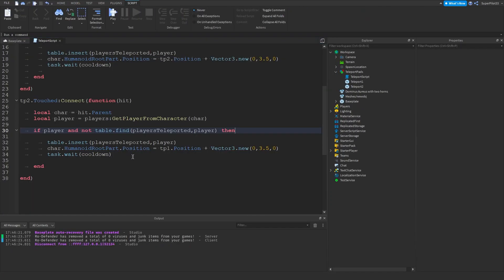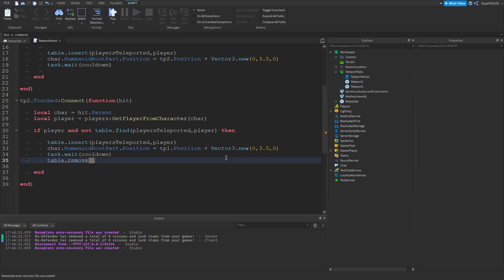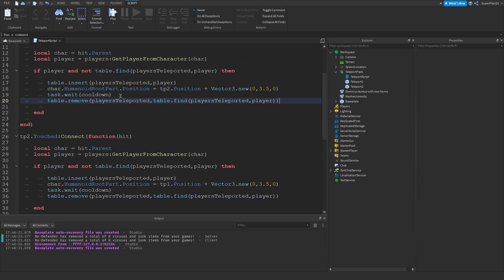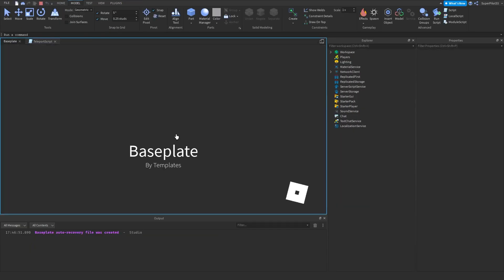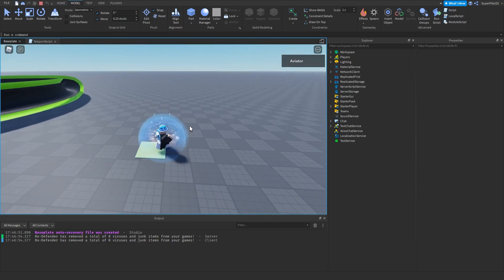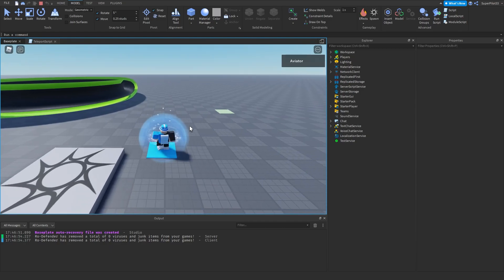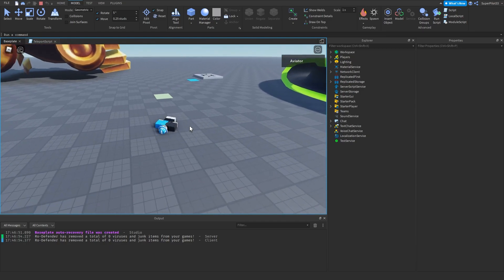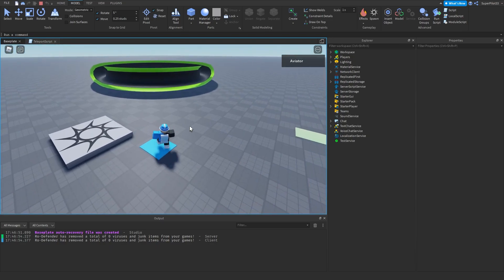One more thing — I forgot we need to remove the player from the table afterwards, so type: table.remove(playersTeleported, table.find(playersTeleported, player)). You can pause the video and type it all out. Then copy this and paste it in the second block as well. Now we have a cooldown on teleporting — as you can see I can't teleport, but a second later I'm free, I can teleport, and it's working.